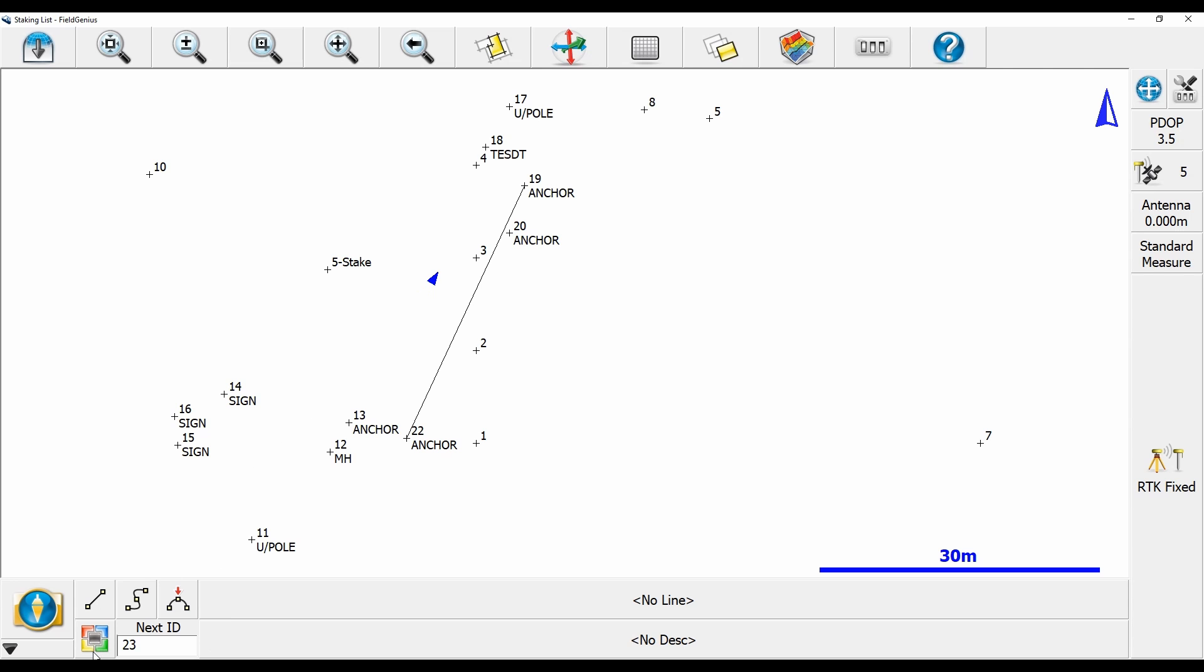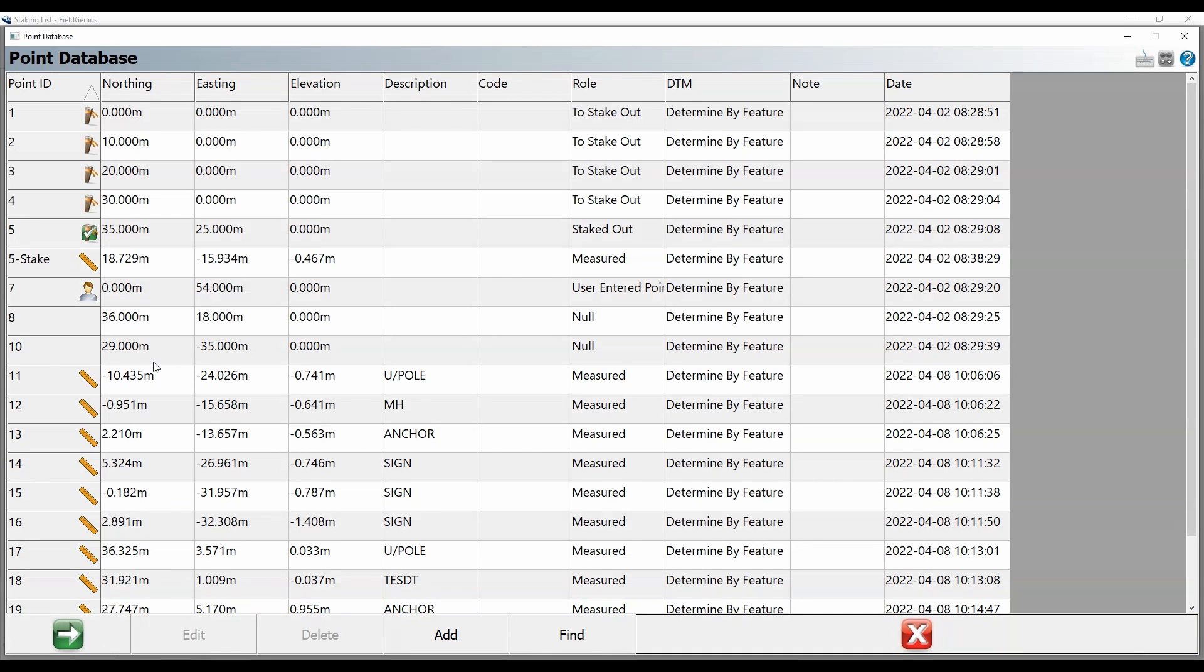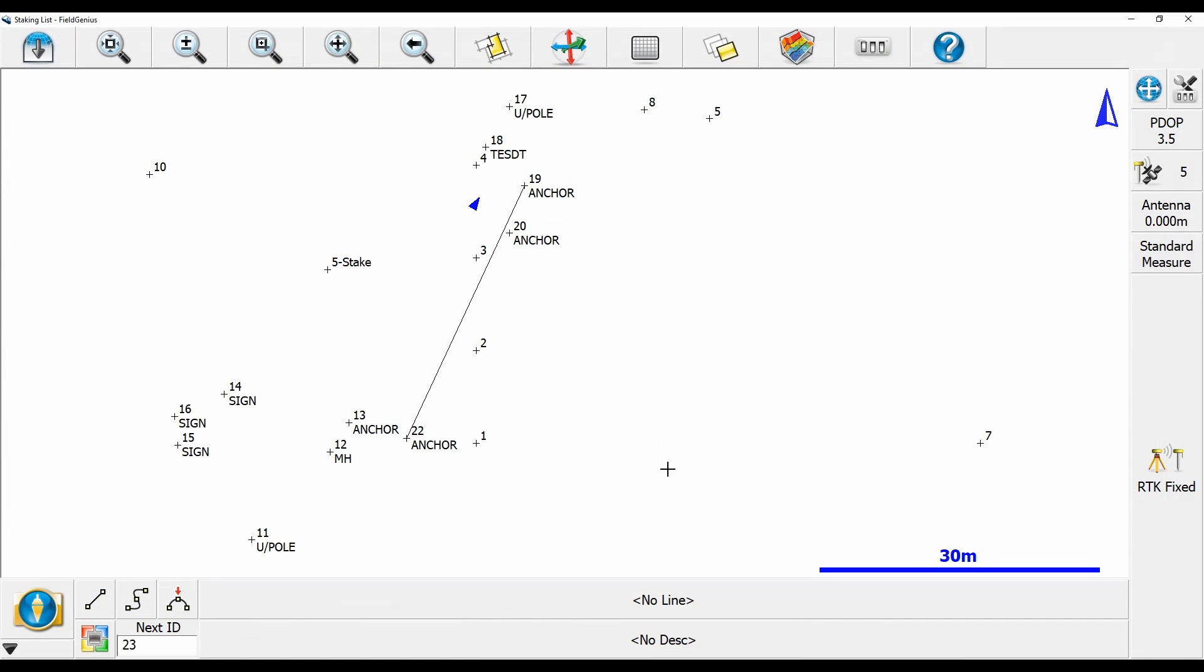By default, my user-defined button down here opens up my point database, and what I actually want to do is change that to another setting.